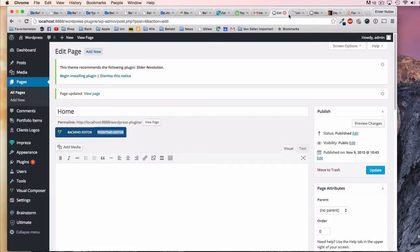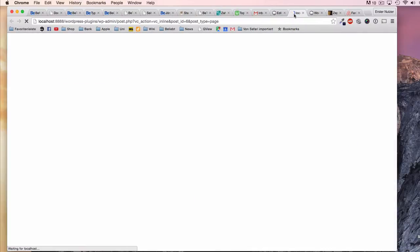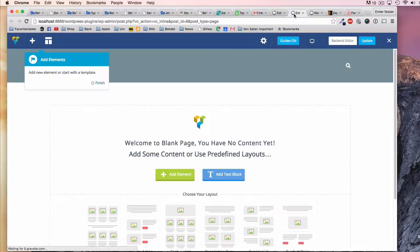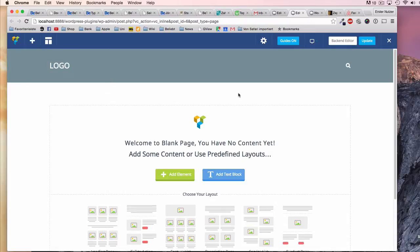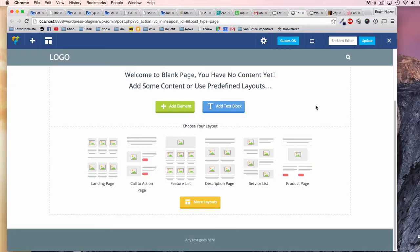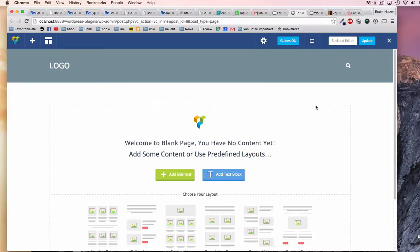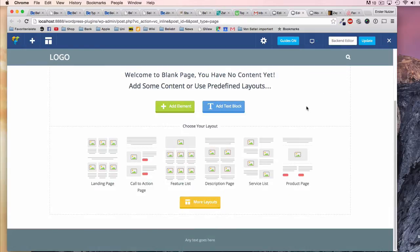The frontend editor I want to show you in the beginning. It's basically exactly what you expect - a WYSIWYG editor where you work on the layout of your webpage from the frontend, which is visible to the customer or visitor of the website. In this case, you don't have to switch back and forth between the backend and frontend.